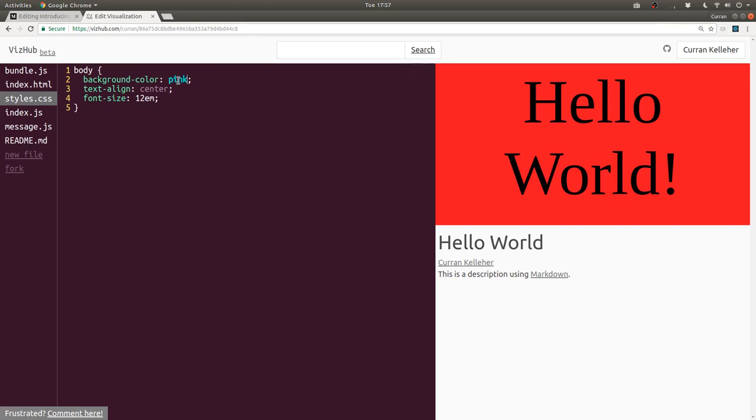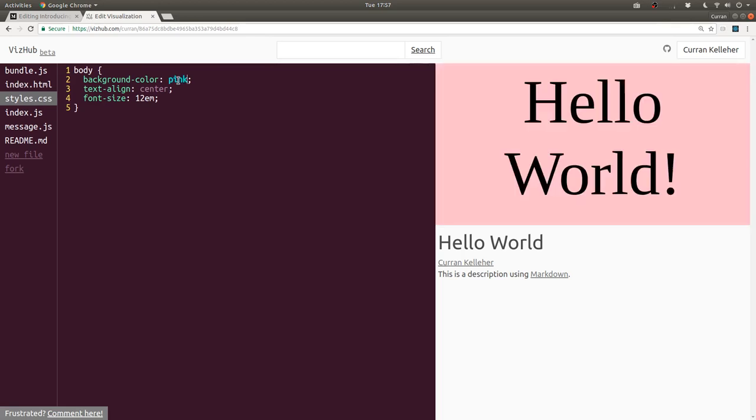As you type, things update and also things are saved automatically after about five seconds of not typing.